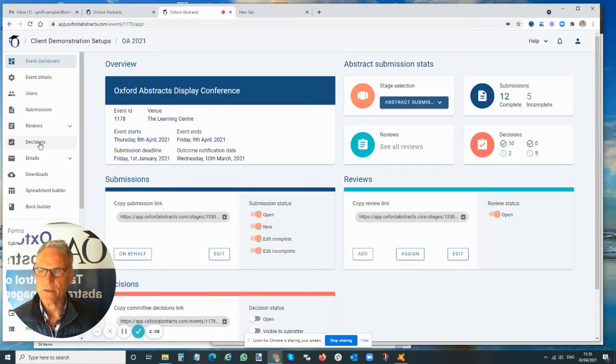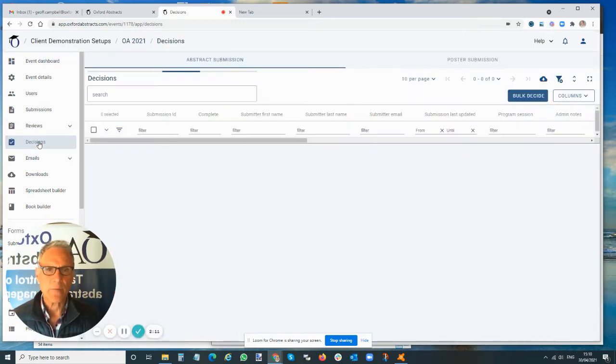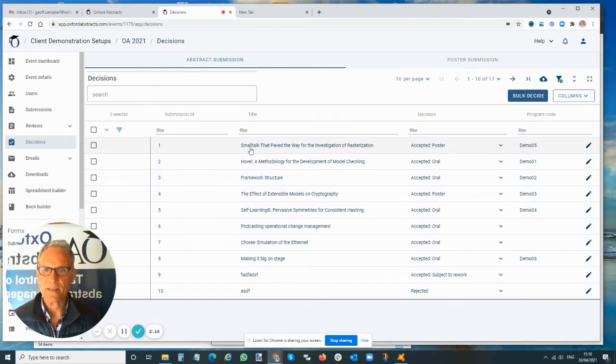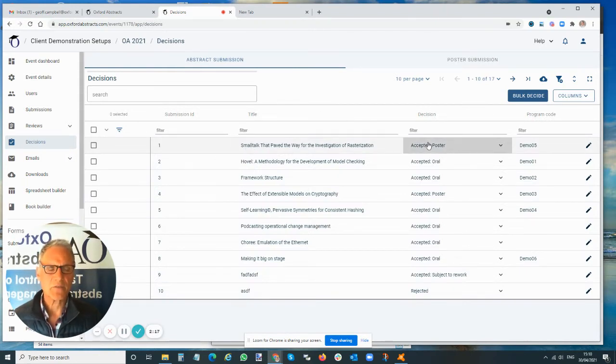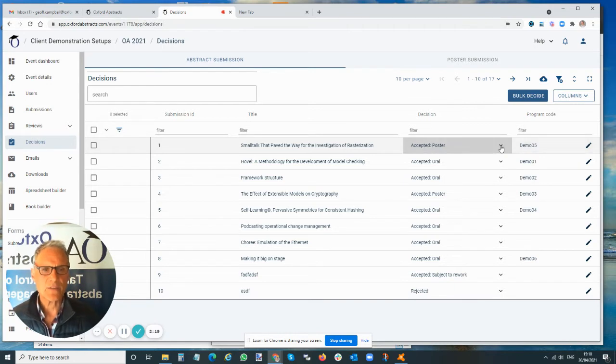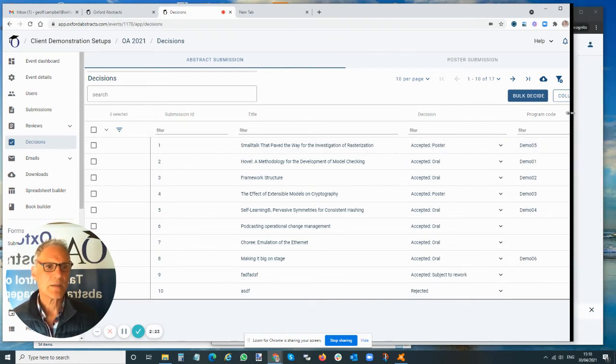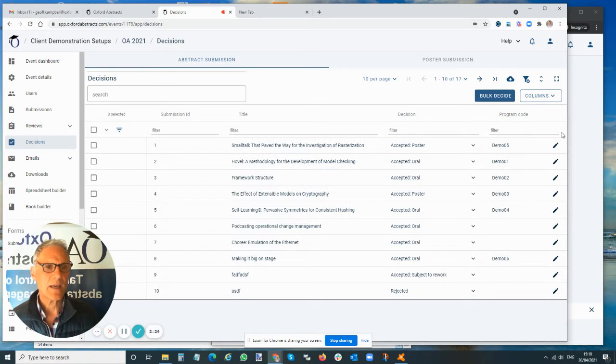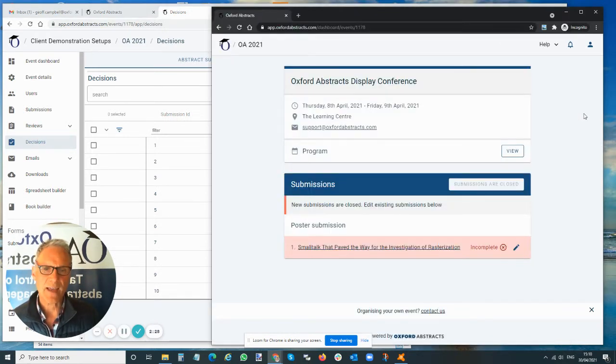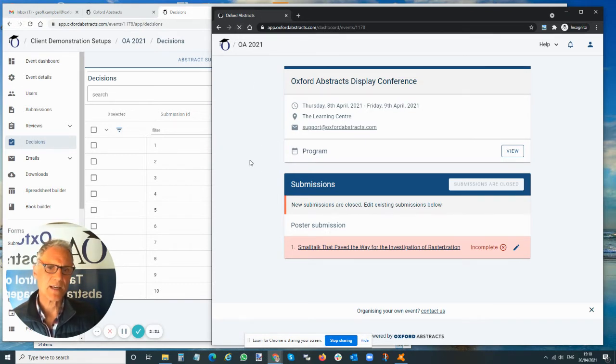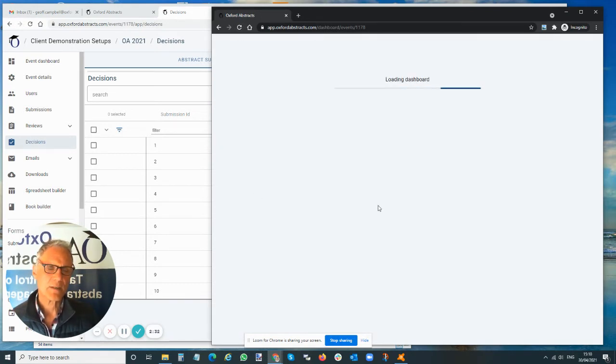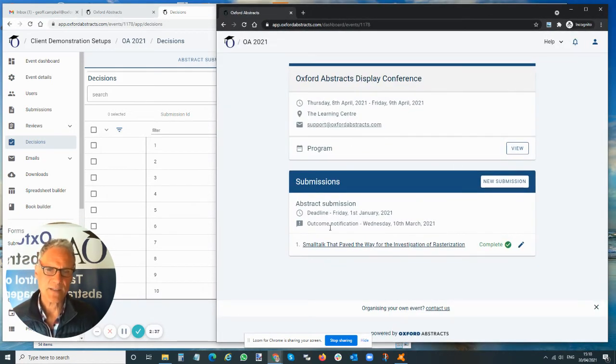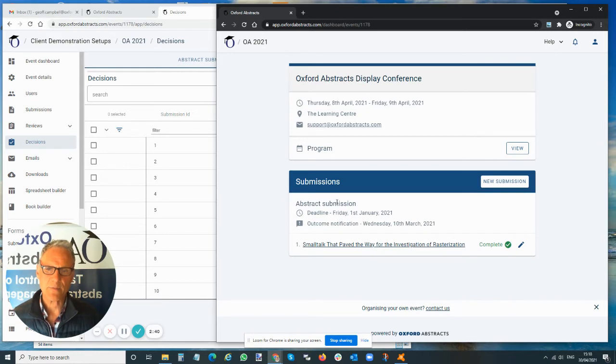Here we are in the abstract submission stage. We can go into the decisions part of the program and look at a particular abstract that's come in. Here, number one, we've accepted this as a poster, but now we want to actually get the poster submitted. Before we do this, we're just going to have a look and see what it looks like as somebody who is submitting their abstract.